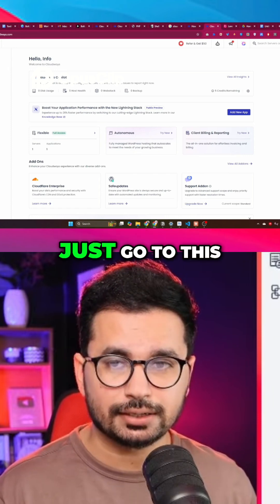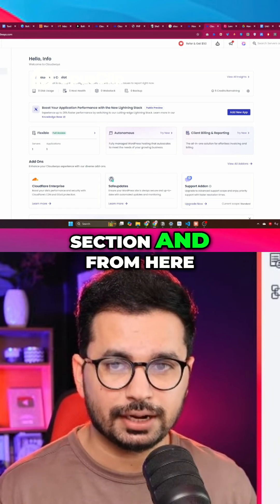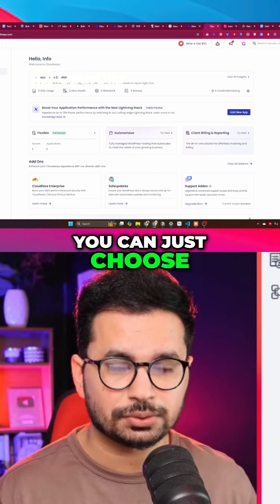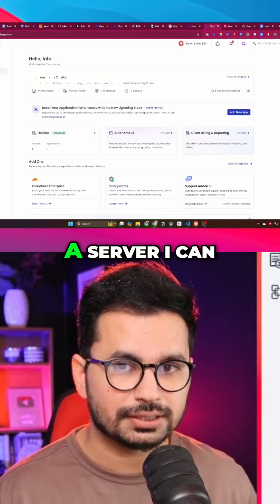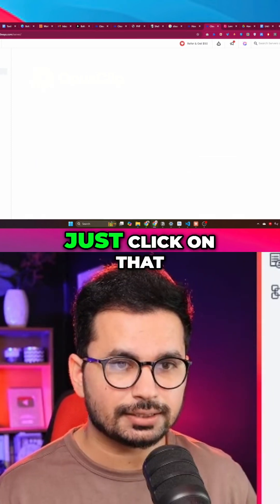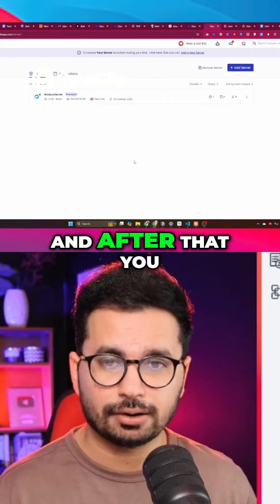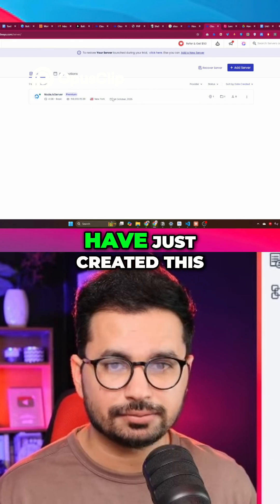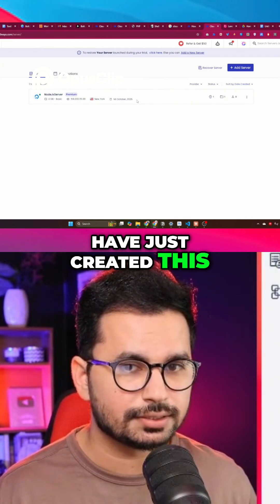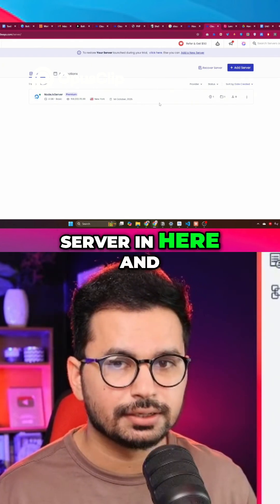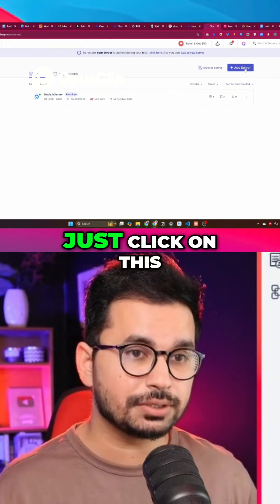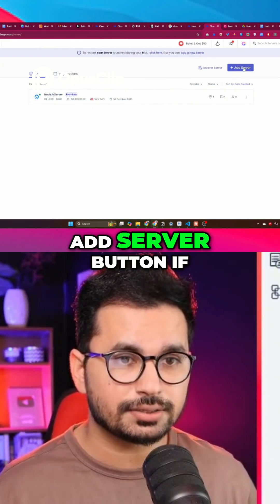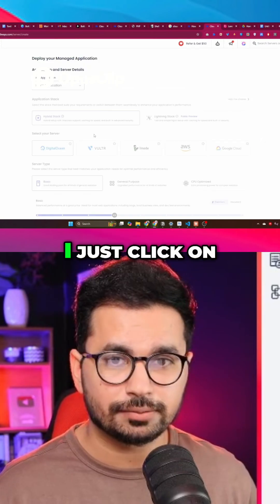Once you've created your project, the next step is to create a server. Go to the server section and you can see I already have a server created here. Click on the 'Add Server' button.